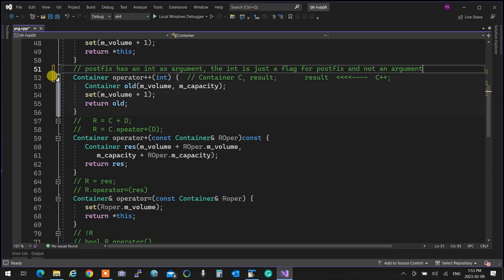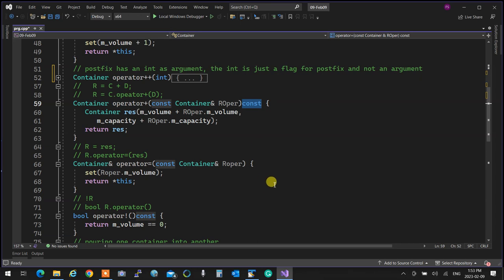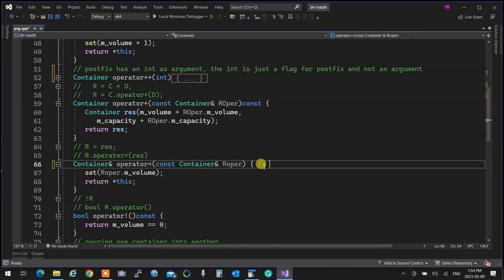We created binary operators with no side effect, enforcing that with a const after the operator. The plus operator can receive two containers: A and B, and produce a result. Plus is a member of A and receives a constant B on the right. It cannot change A because the operator is const, and cannot change B because it's passed as const.